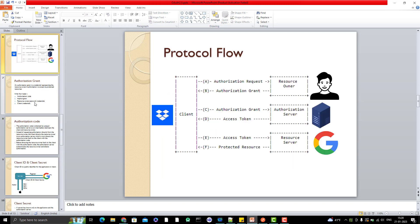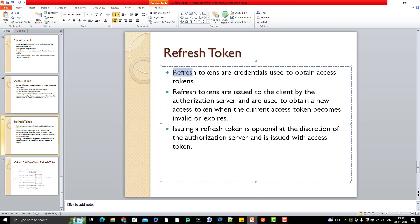Since access tokens can expire, what happens when they do? Obviously you'd need to repeat the full flow again — get the authorization grant, then request the access token — before accessing protected resources. But this isn't feasible all the time. That's why when the access token is first issued, they also give you something called a refresh token. Refresh tokens are credentials used to obtain a new access token. If your access token expires, you can use the refresh token to generate a new one without getting the authorization grant again.